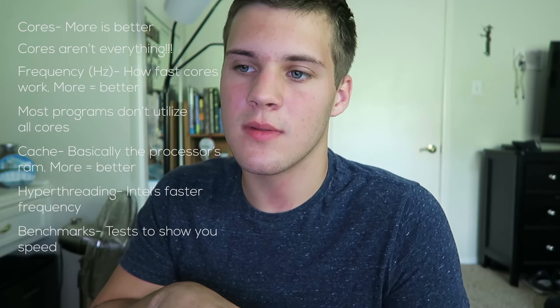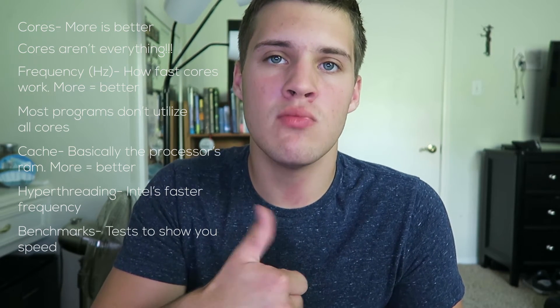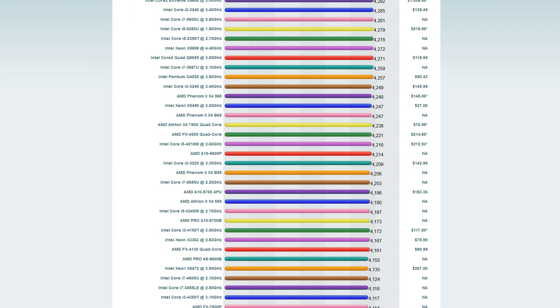Next up is benchmarks. You want to make sure you're getting a good processor, and the best way is to look at benchmarks online — I'll put the link up on screen and in the description. Do some research on the CPU you're considering so you're getting the best bang for your buck. Look at the benchmarks, see which has the highest numbers in your price range, and compare and contrast to find what really fits your uses.